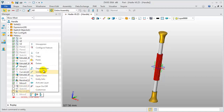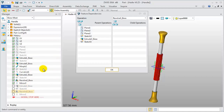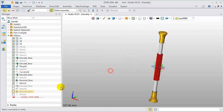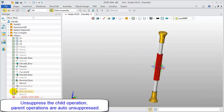Checking the revolve feature dependencies, its parent operations include sketch3, extrude3, and sketchby features. When you unsuppress a child operation, the related parent operations are automatically unsuppressed as well.